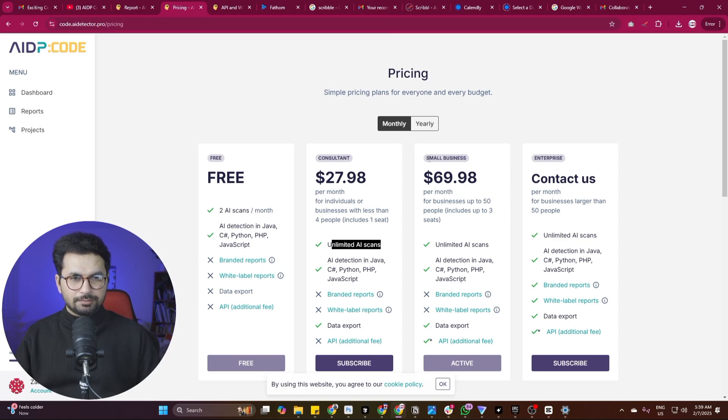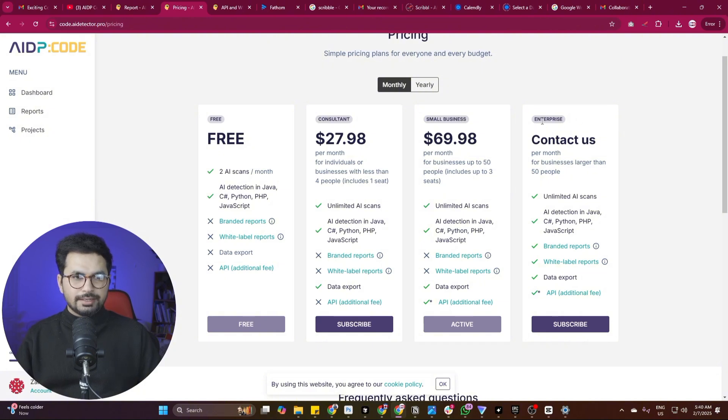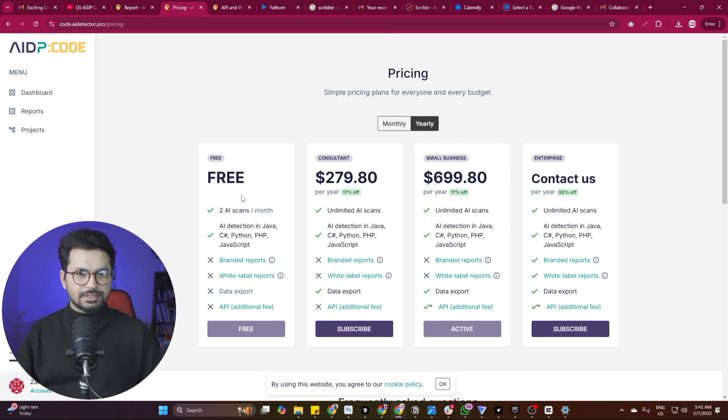Then there is a plan for small businesses which is $69.98. This is usually for teams of up to 50 people. For any enterprise plan, you can directly contact them. On their yearly subscription, they have 17% off. So you can maybe explore that as well.